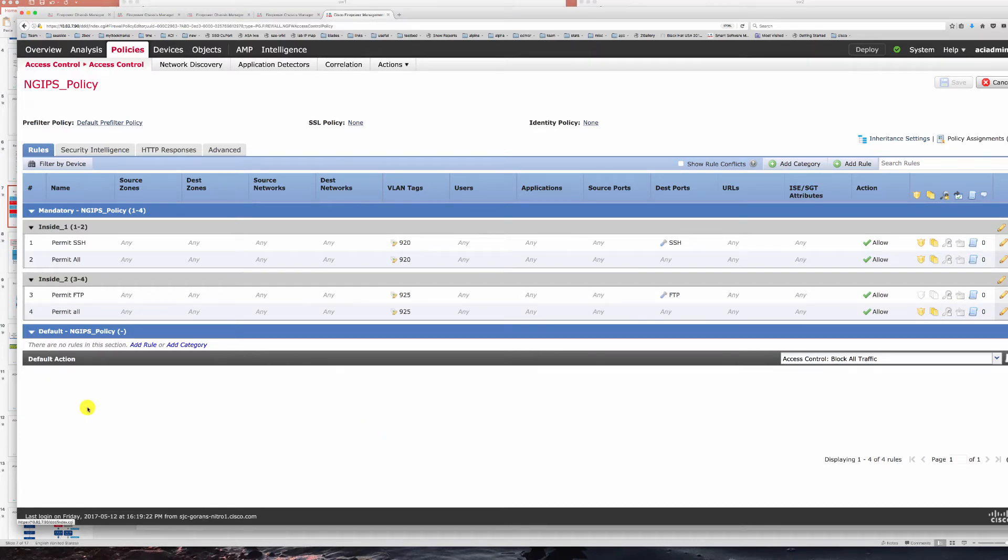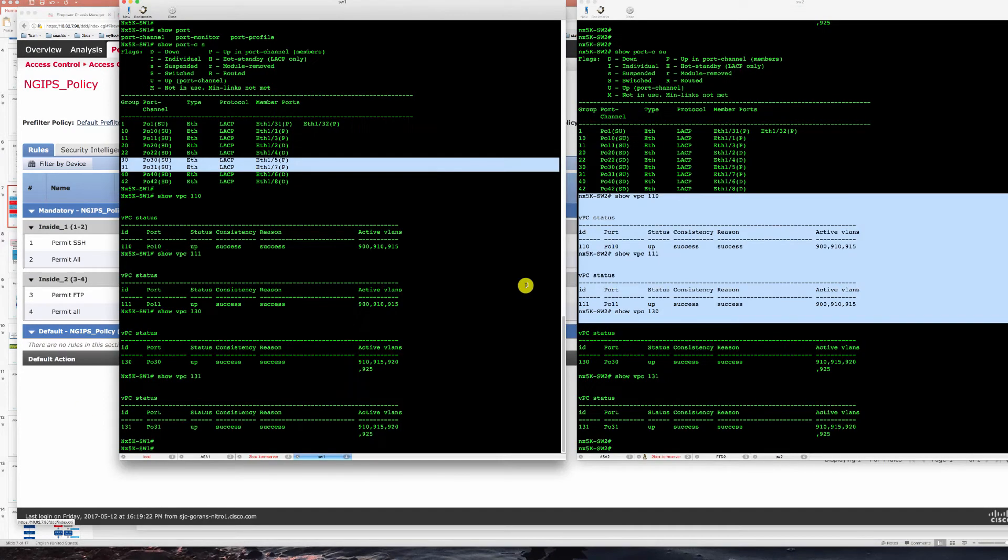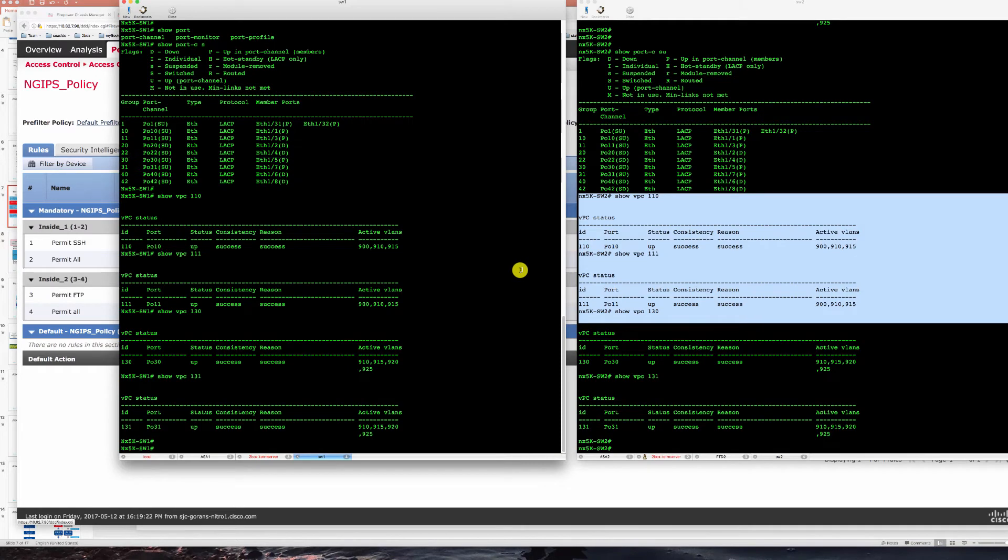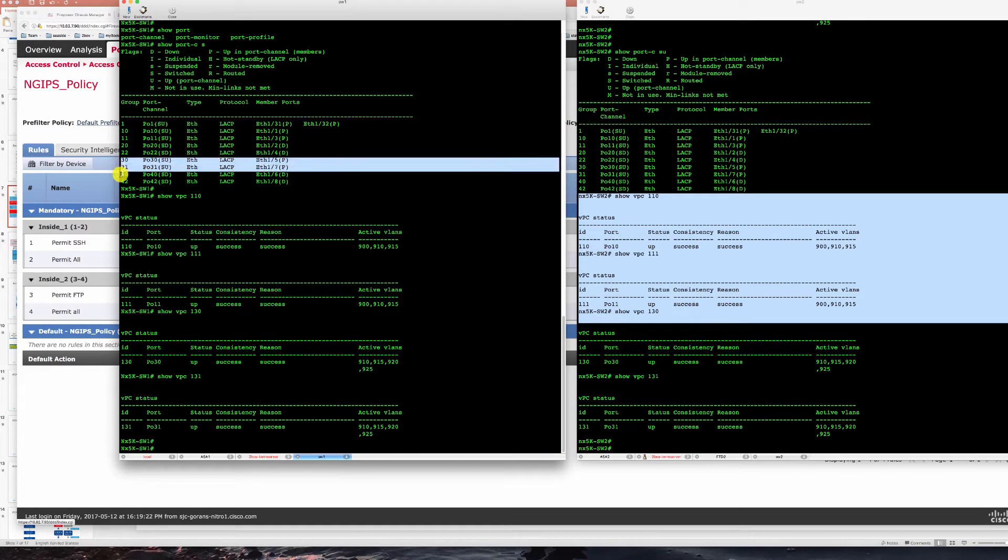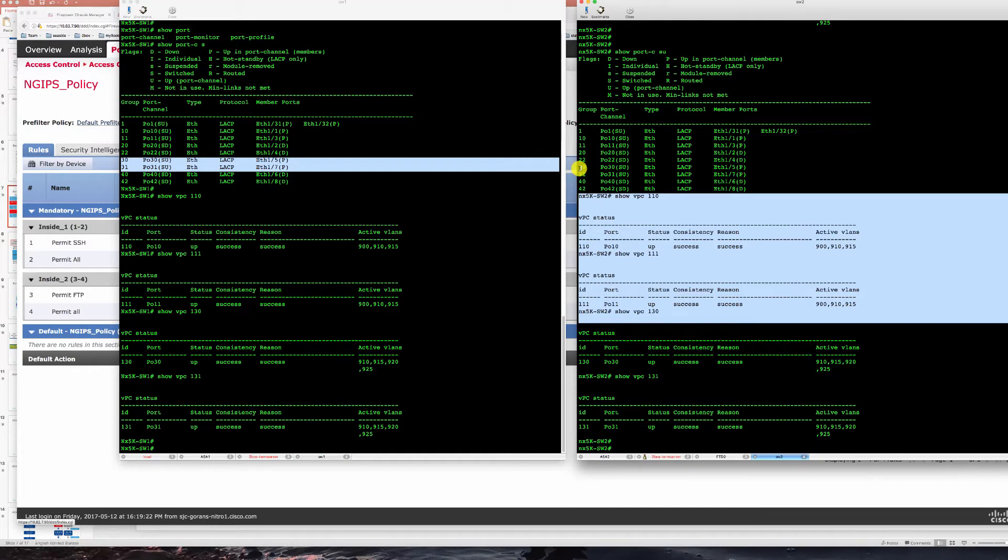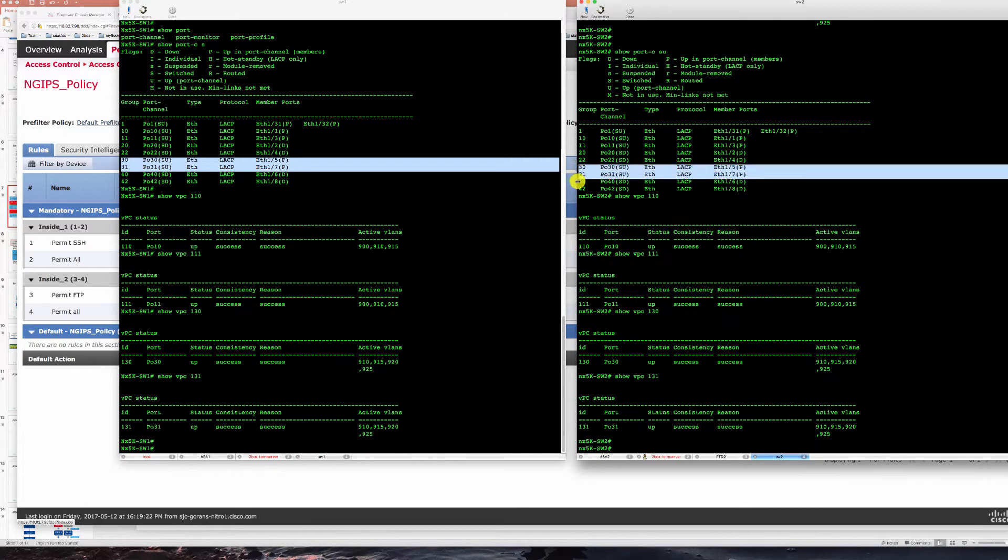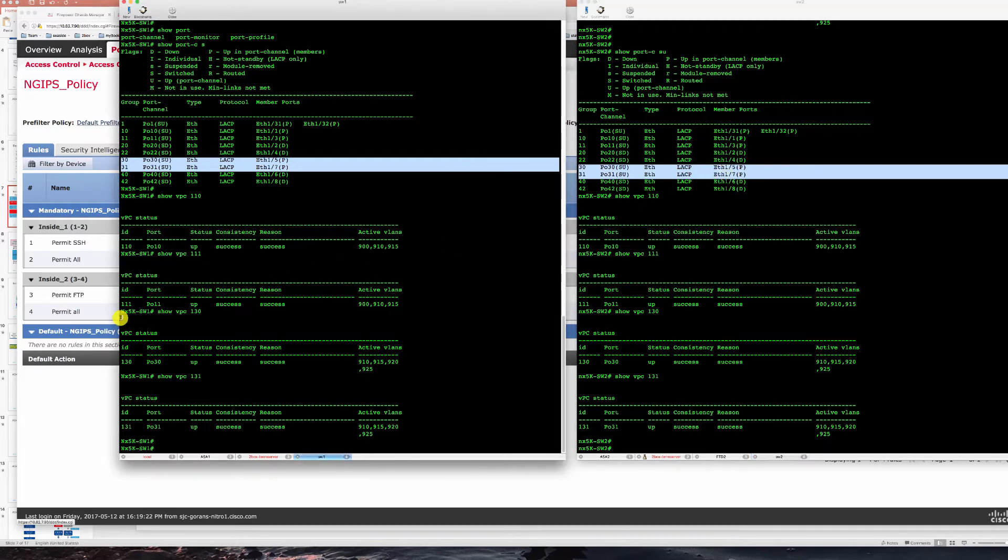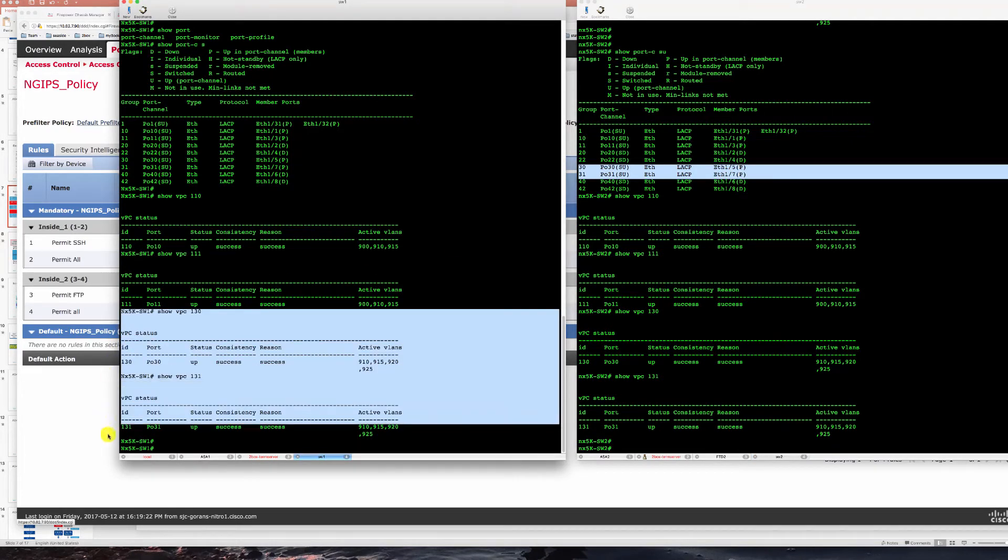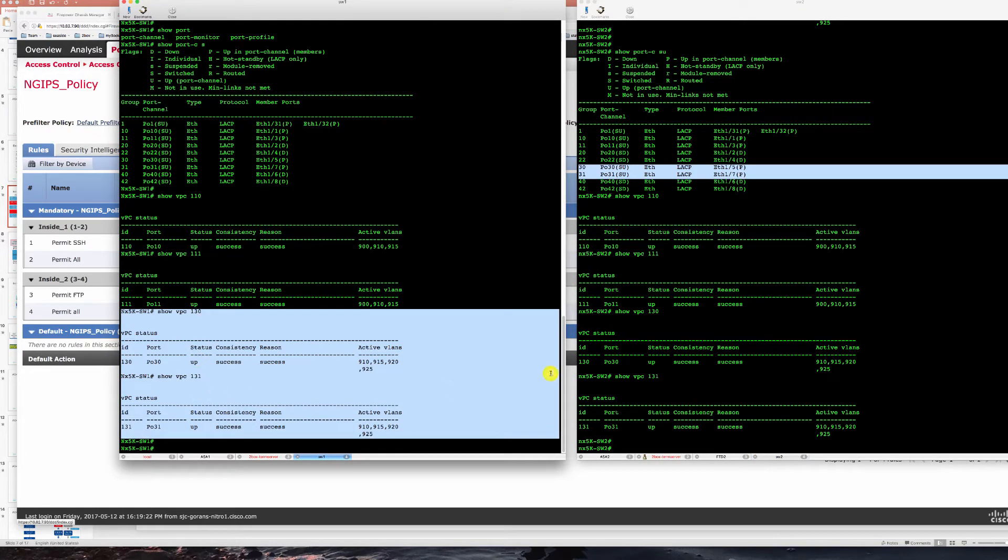So let's take a look at our switch configurations here. We have port channels 30 and 31 on each switch taking respective FTD 1 and FTD 2 ports and then we put them into VPCs 130 and 131.